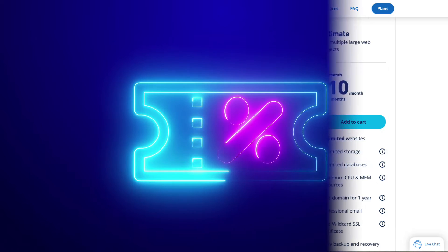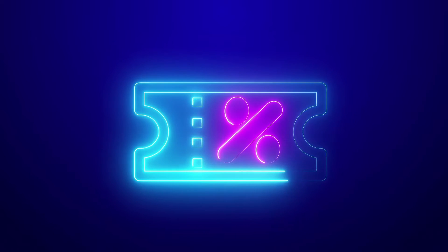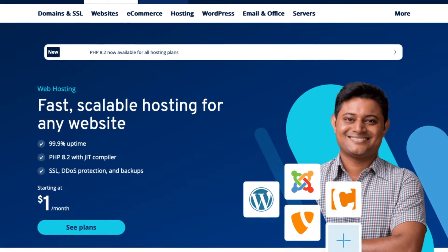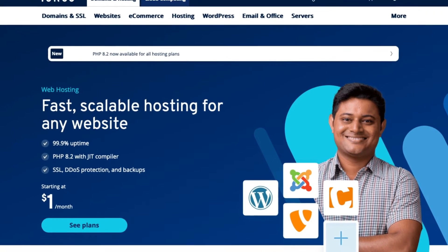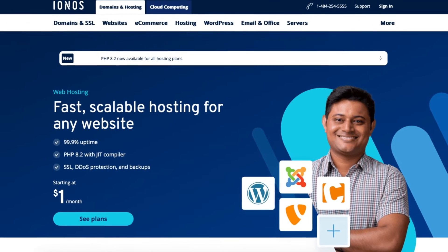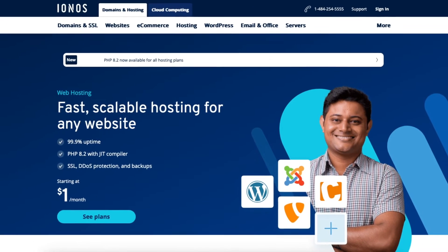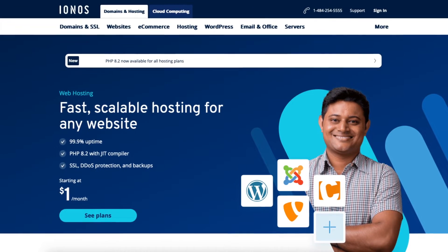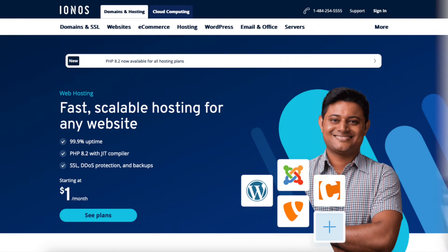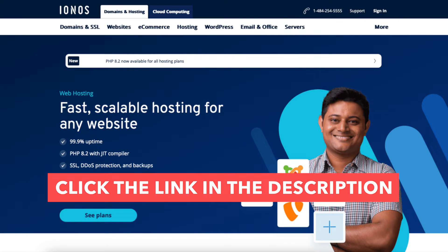The discount is automatically applied. A little disclosure: the link is an affiliate link, meaning you'll receive a commission from Iannos at no extra cost to you, plus you'll get an awesome Iannos discount.